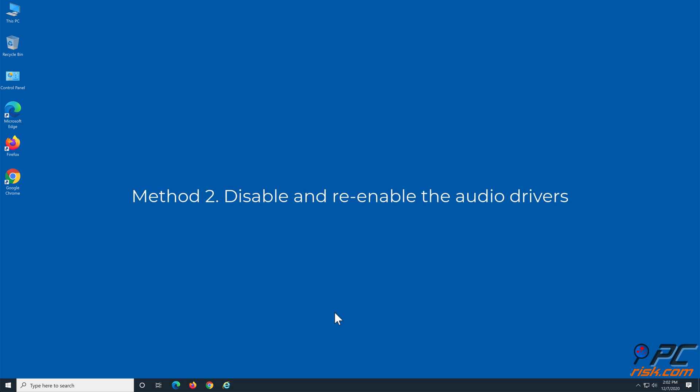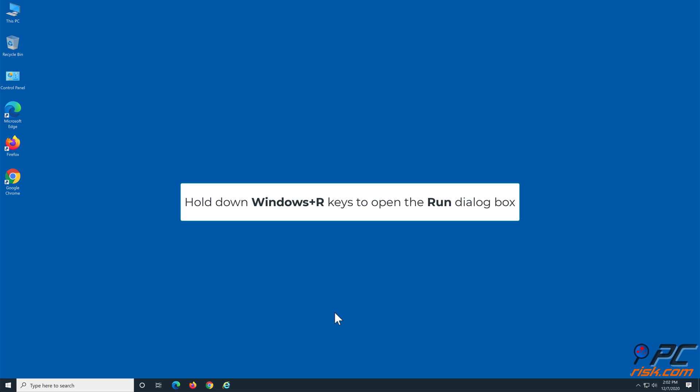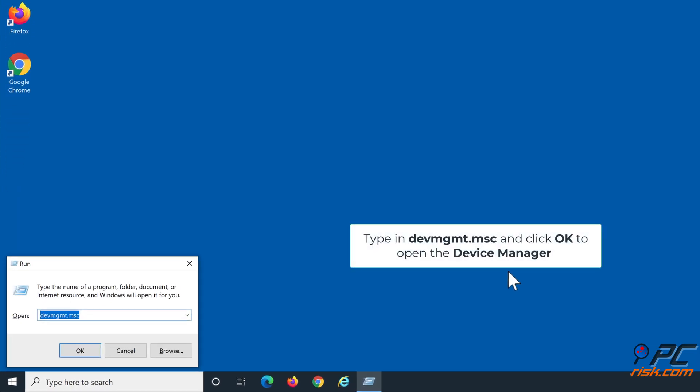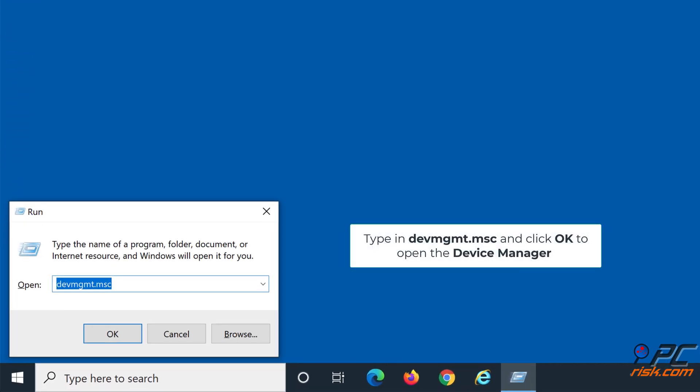Method 2: Disable and re-enable the audio drivers. Hold down Windows Plus R keys to open the Run dialog box. Type in devmgmt.msc and click OK to open the Device Manager.